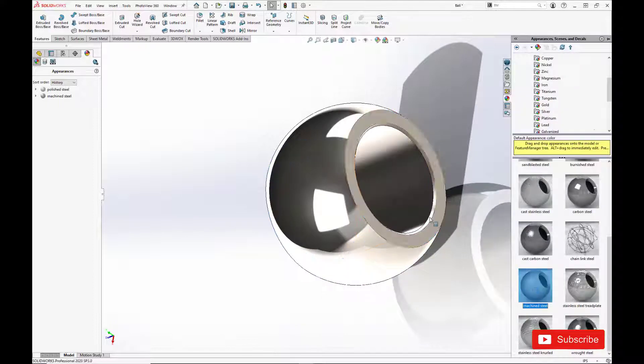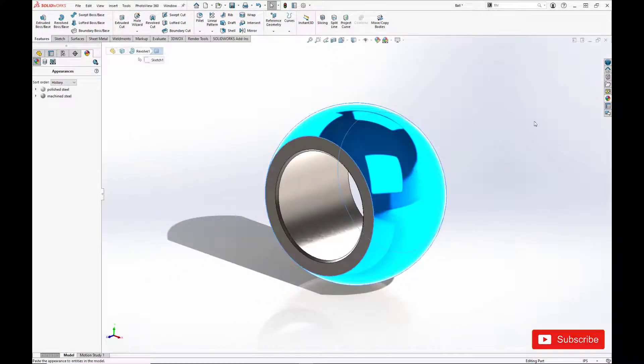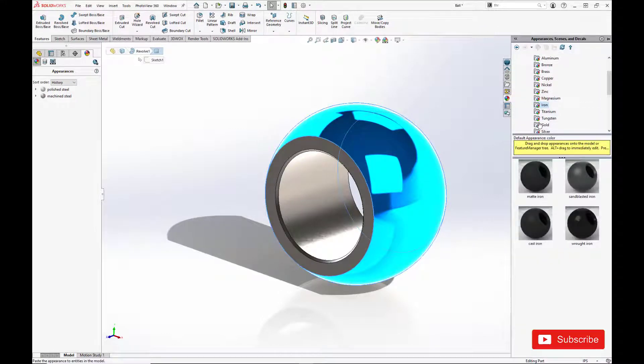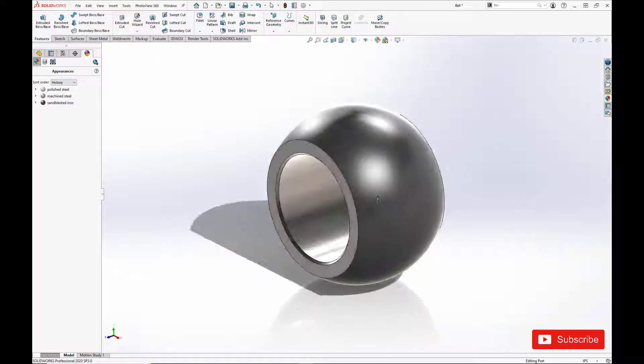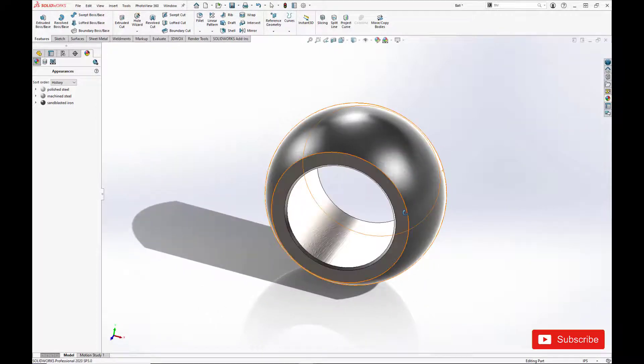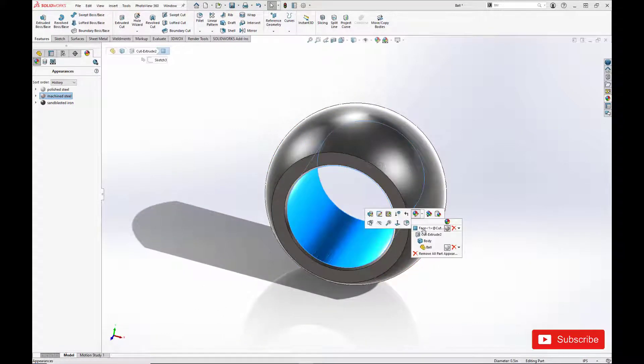So let's set the ID and the end faces to machined. And we're going to set the spherical outer diameter to sandblasted iron. Because it would be covered with a dry film and sandblasted iron actually looks really close to what it would look like in reality.